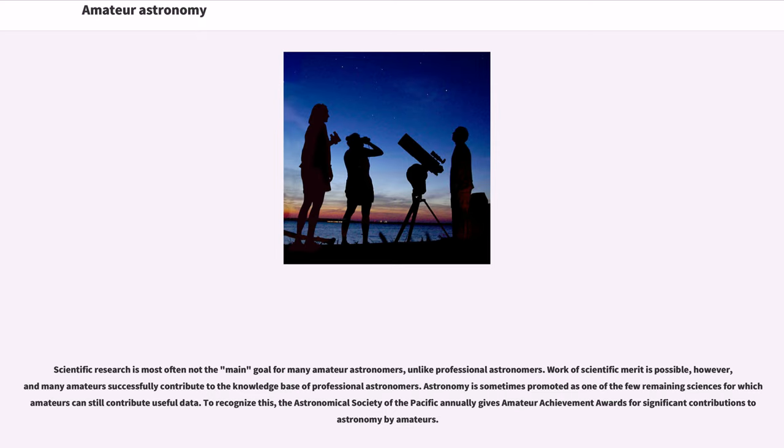Scientific research is most often not the main goal for many amateur astronomers, unlike professional astronomers. Work of scientific merit is possible, however, and many amateurs successfully contribute to the knowledge base of professional astronomers.